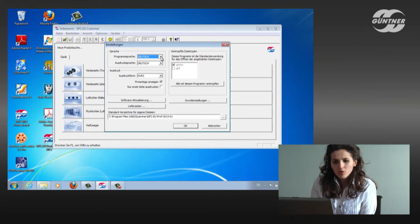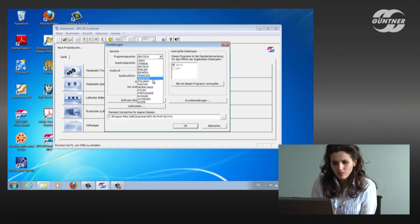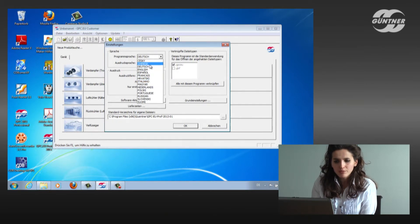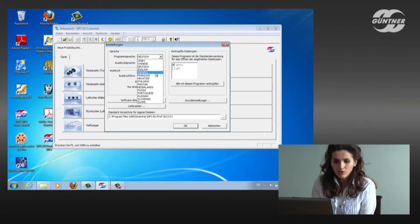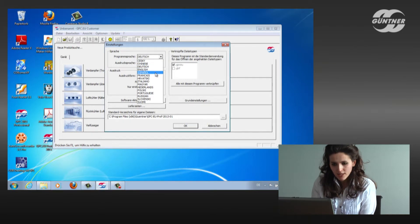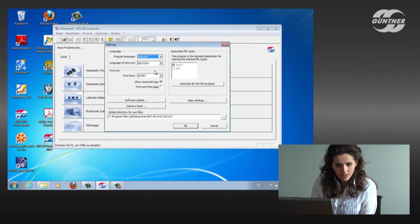Here the program is asking us about the language. As you can see, we can choose between English, Spanish, French, so a lot of European languages. Please, right now, let's keep it on English.